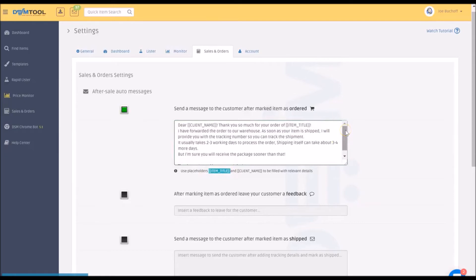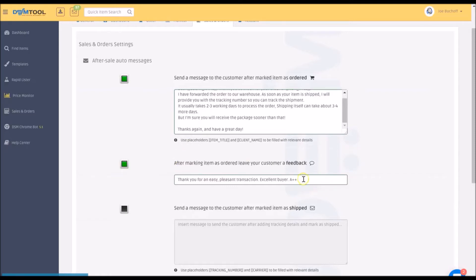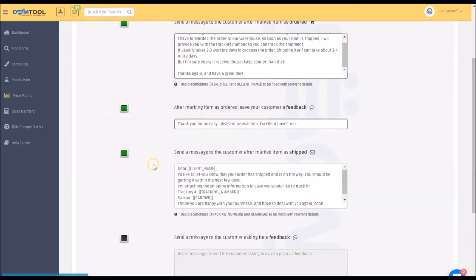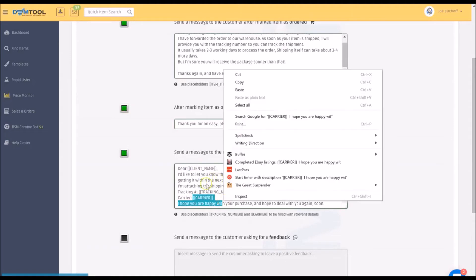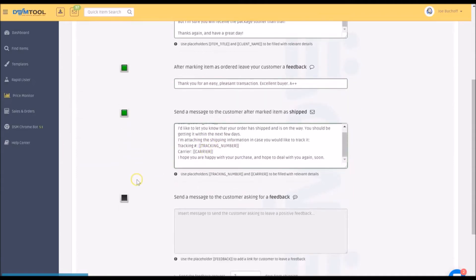This message goes out right after you've ordered the item and marked it as ordered in DSM tool. After you mark it as ordered, it will leave feedback — this is my default feedback message; for you it might be slightly different. When you mark as shipped, the client name, tracking number, and carrier are all automatic placeholders. Tracking number and carrier will automatically be filled in once you mark it as shipped.